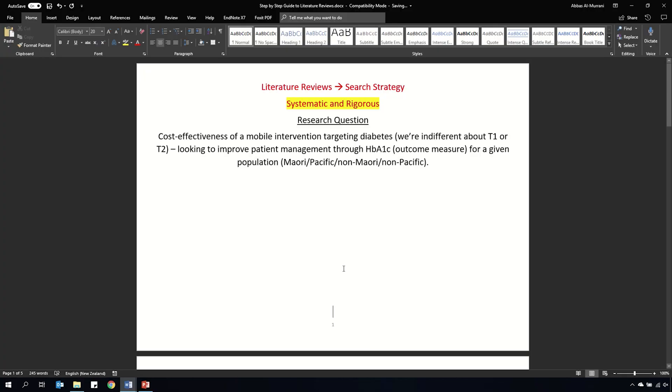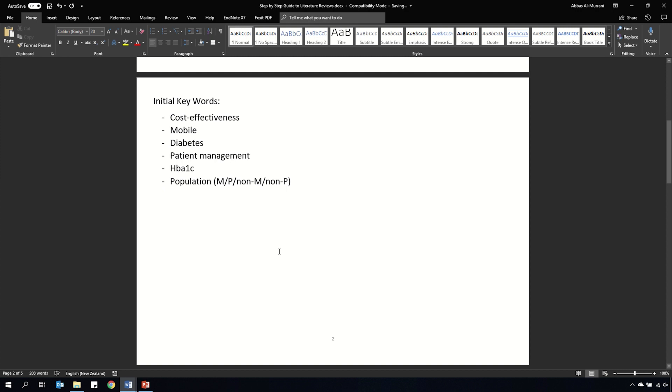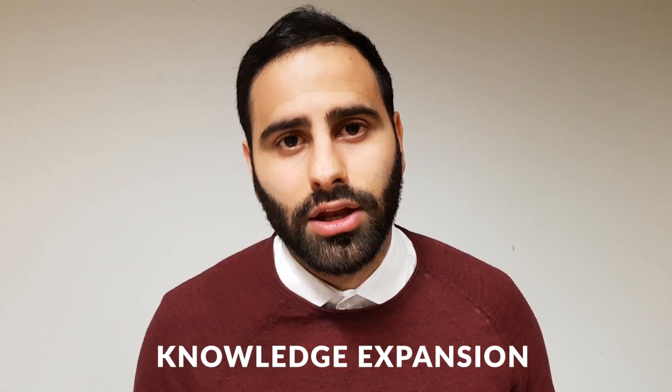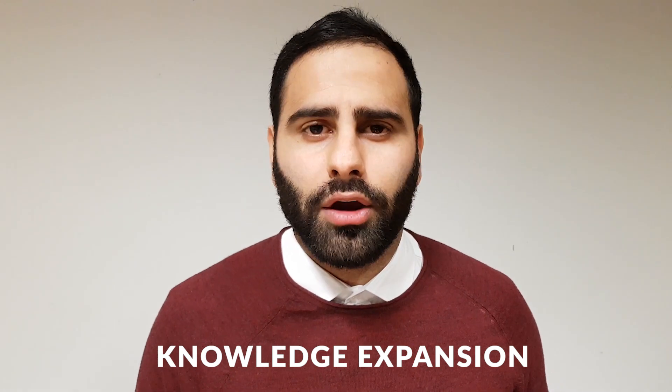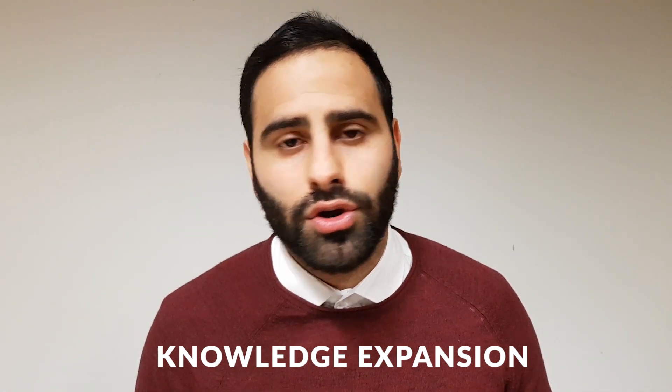We're also told that we're indifferent between type 1 and type 2 diabetes. After you've written down your research question, you want to highlight some keywords and make a list — this will help you develop your search strategy. Once you've got some basic elements written down, you need to expand your overall understanding of the topic area. Working in research or healthcare, you'll often come across areas you're not familiar with, so we need an informal yet systematic way of improving our understanding. The whole point is that someone should be able to follow your process and generate similar results.